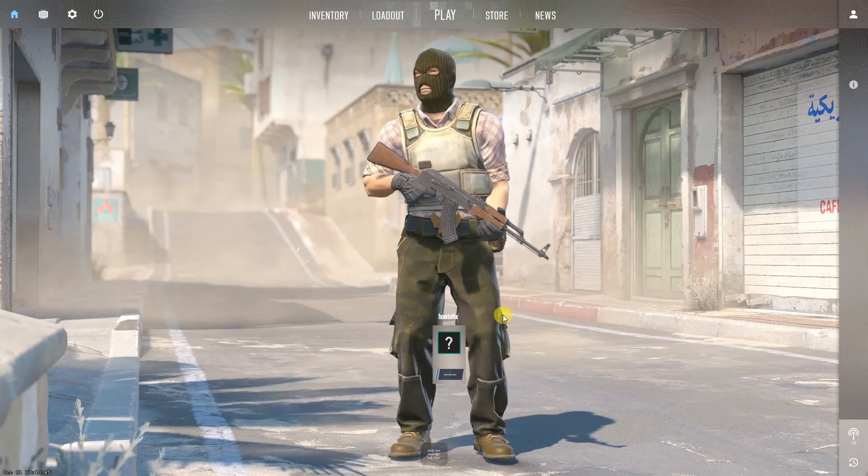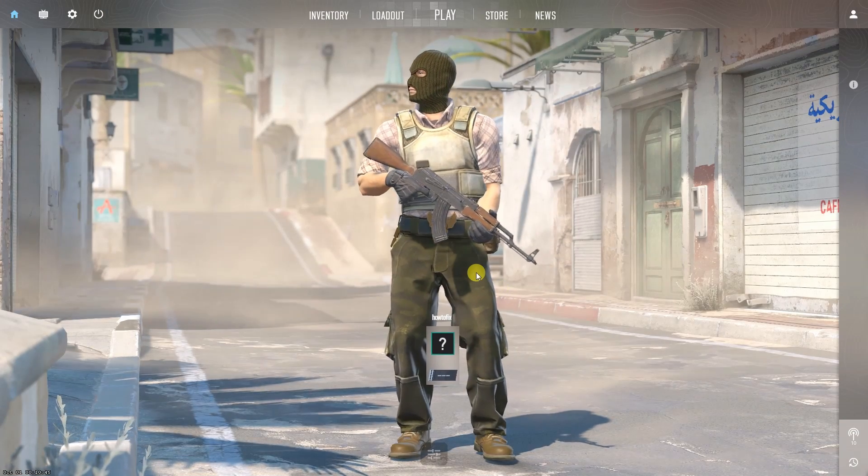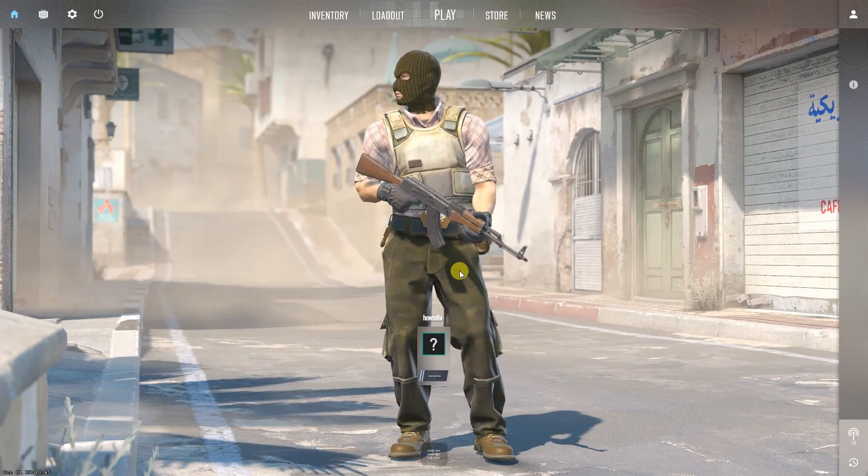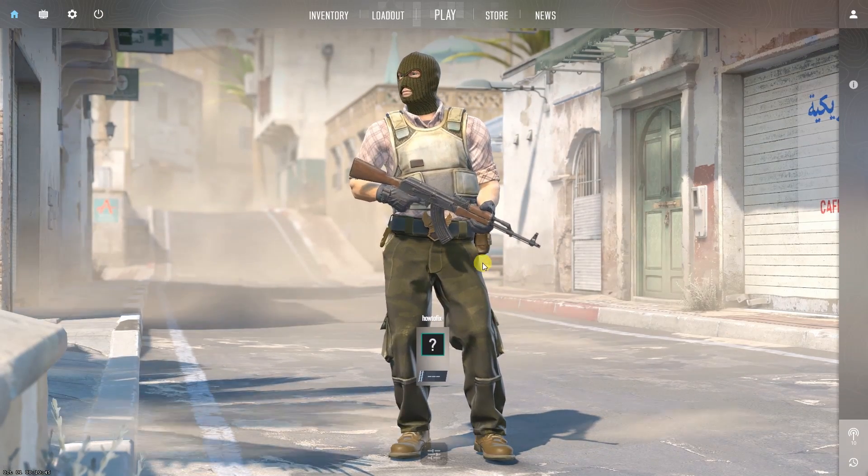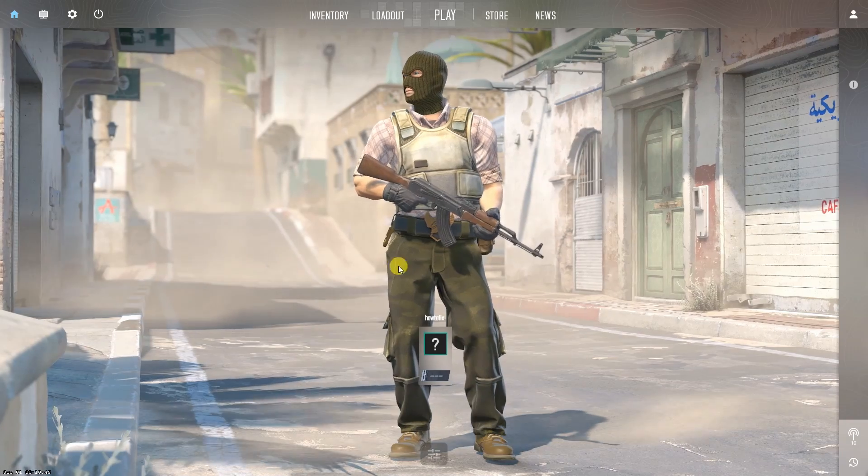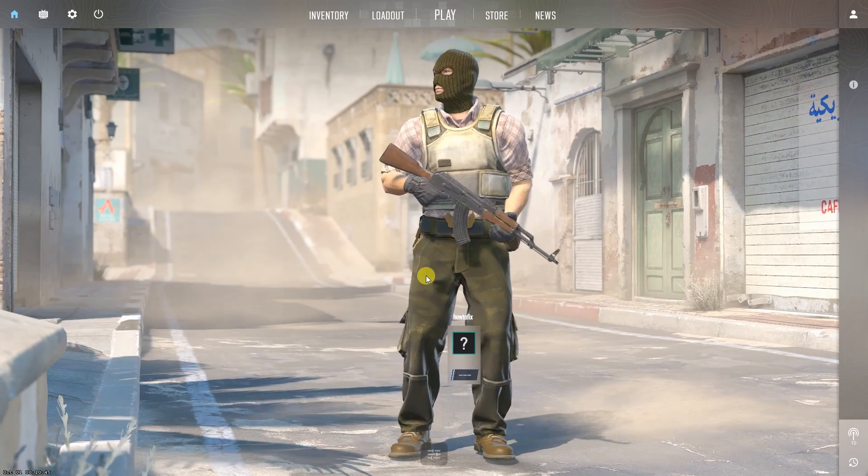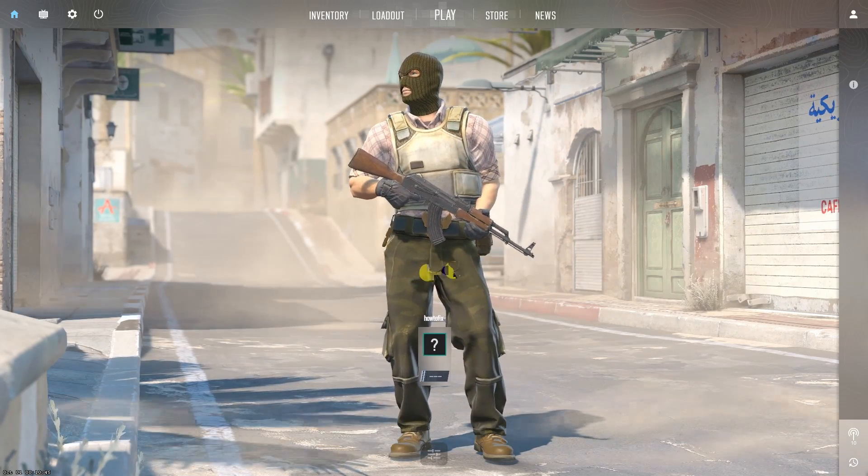Hello guys, welcome to my channel. Today, I will show you two easy ways to show and hide FPS in Counter-Strike 2.